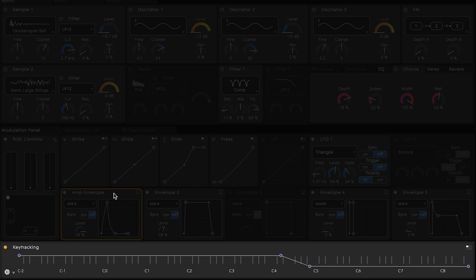On the very bottom we see a representation of which note or notes are being played. This section which is referred to as key tracking can serve as yet another modulation control if you wish.